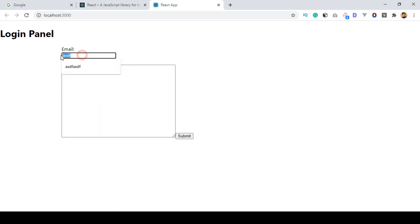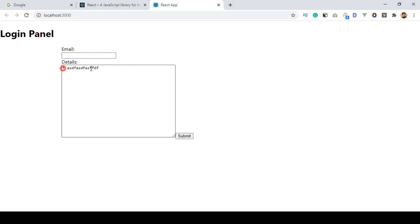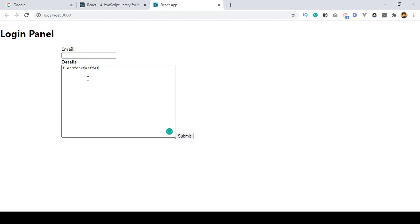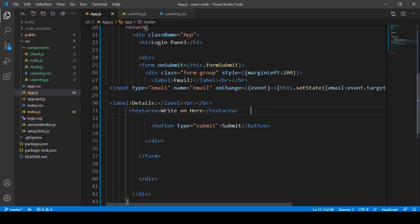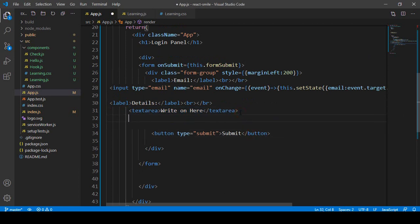Previously I added the input field so that whenever you put an email address it automatically shows the value. Now I also want to display the value for the 'details' textarea — whatever we write in it should be displayed. I want to show you how to display that value in React.js for the textarea.